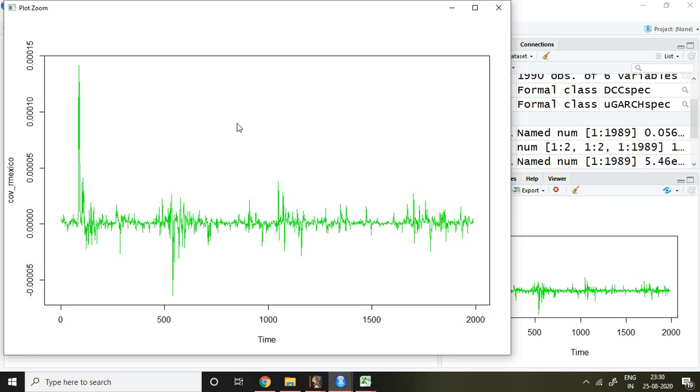That is all about dynamic conditional correlation. I hope you like it. Thank you very much.